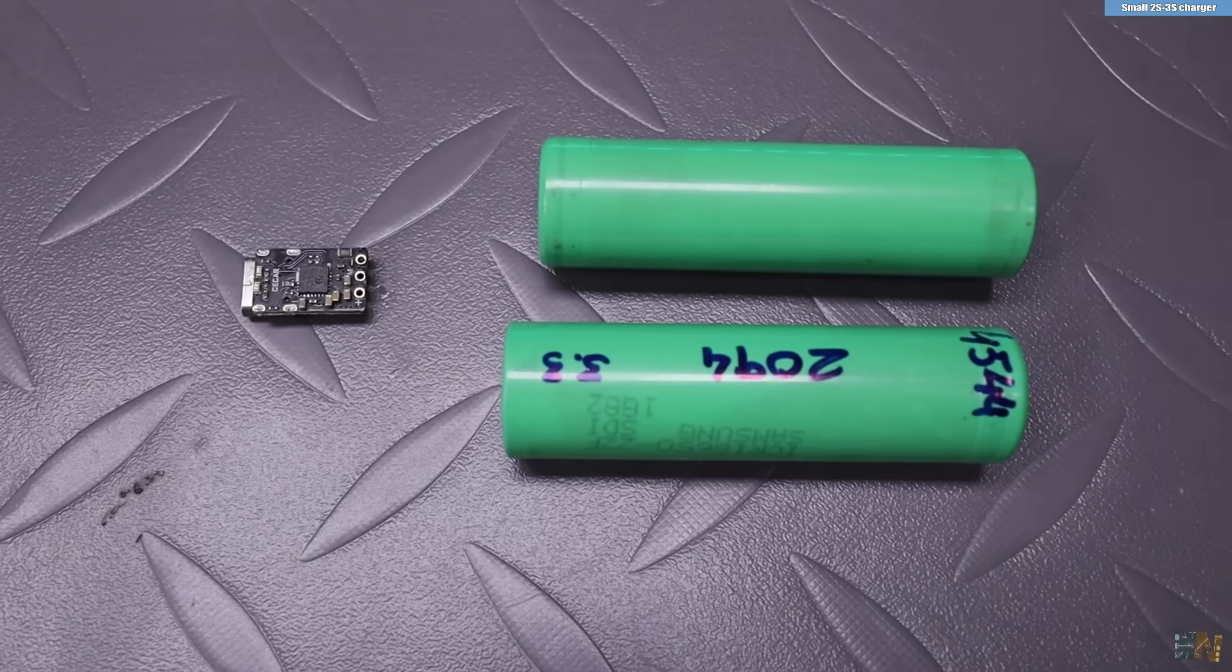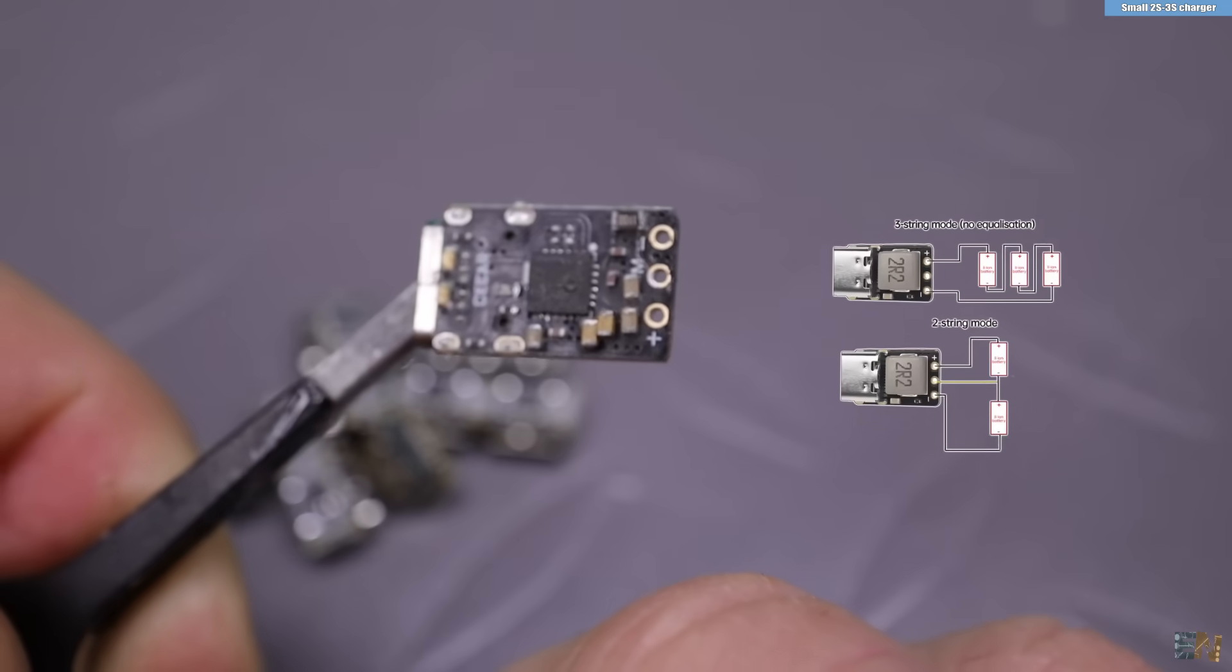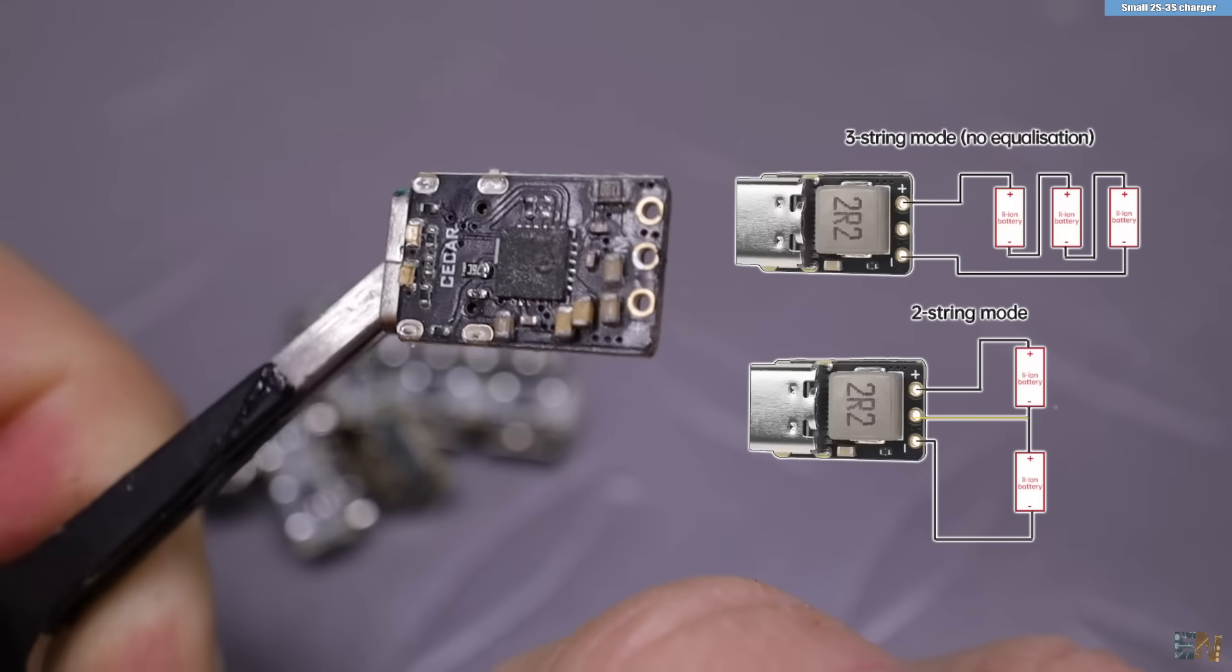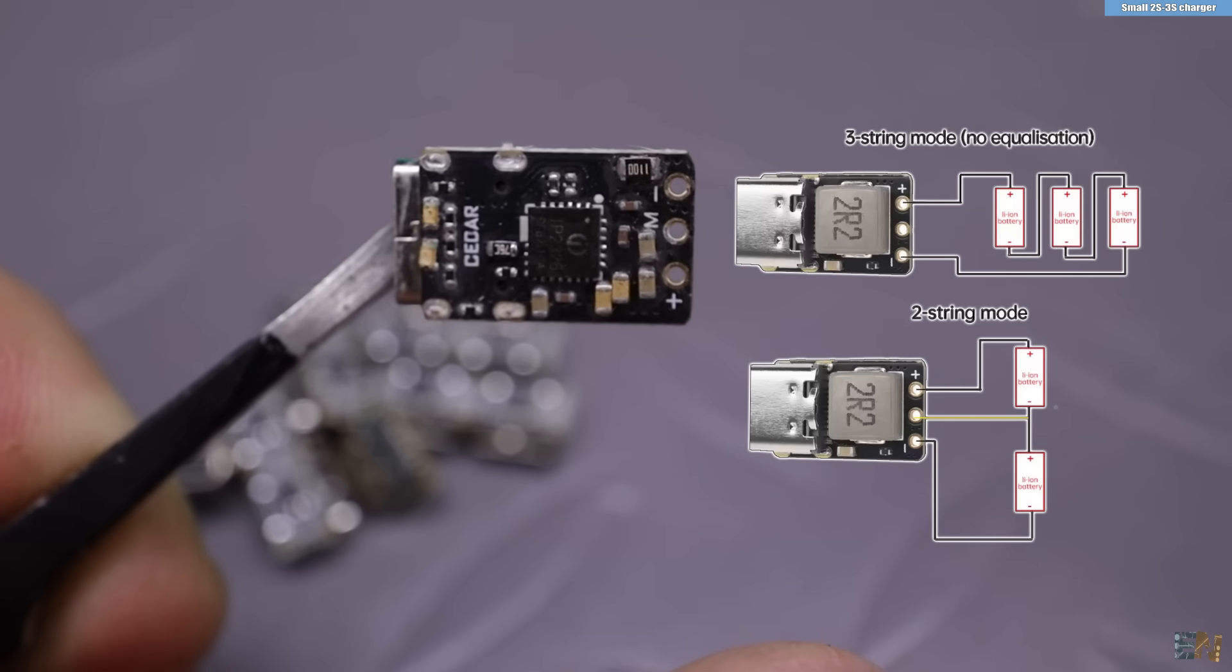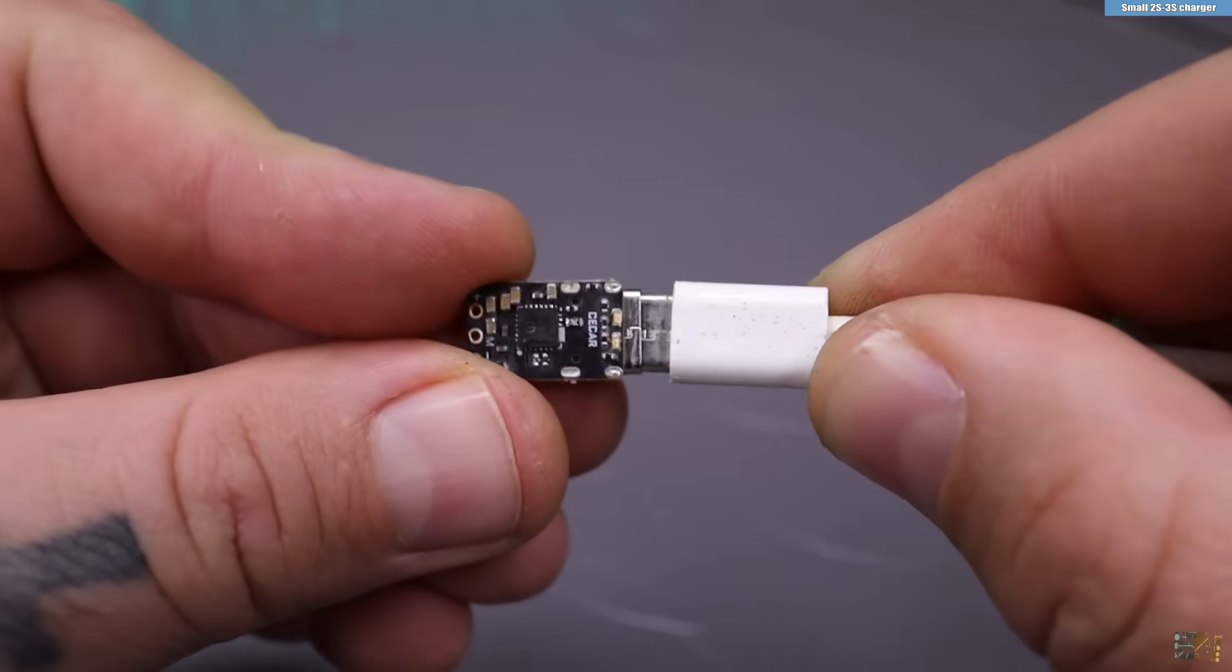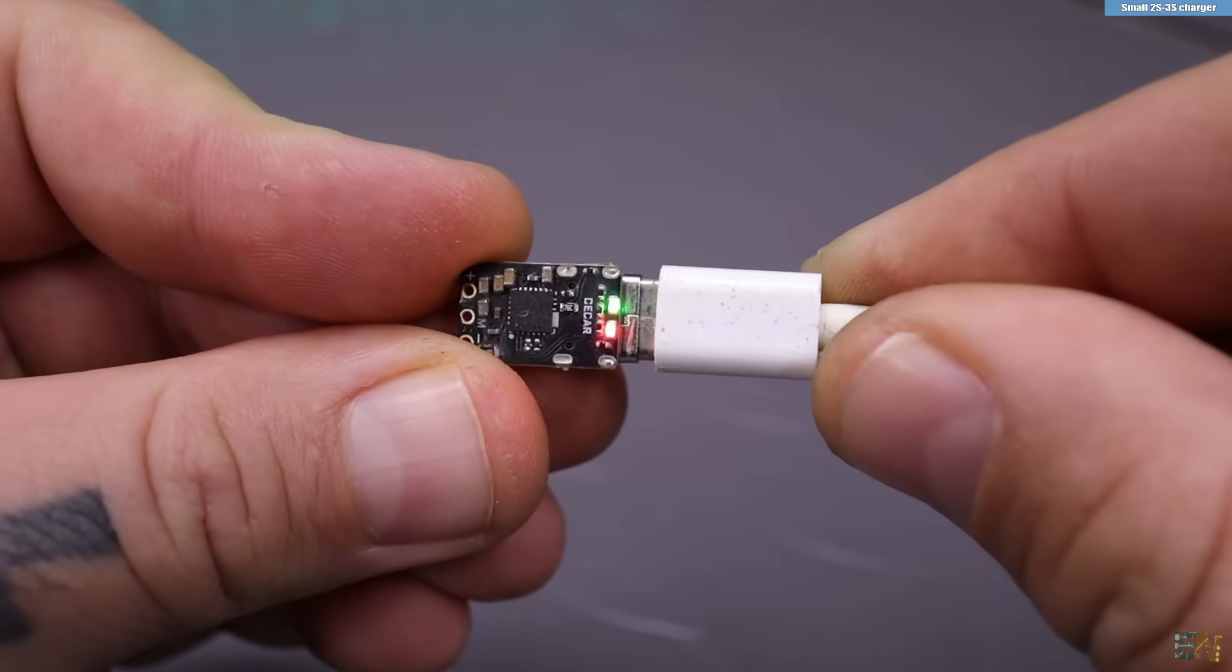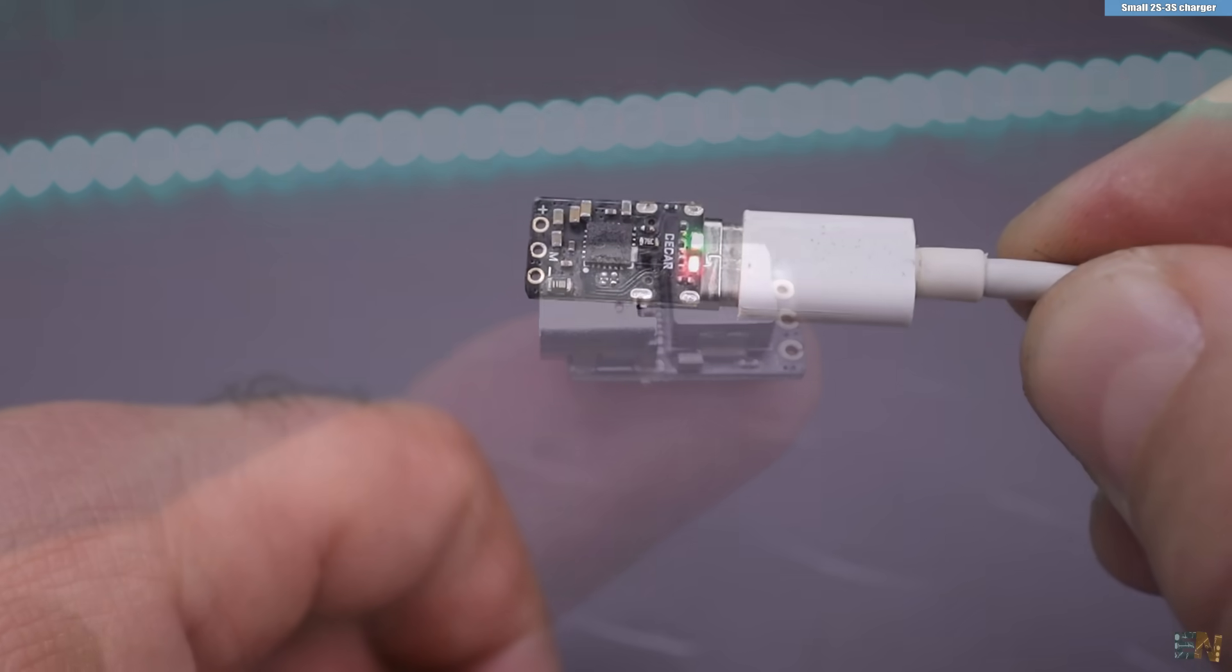It has three output pads for connecting a 2S battery pack and balance charging. It can charge up to 18W, 1.5A and it can also accept 25V at the input.